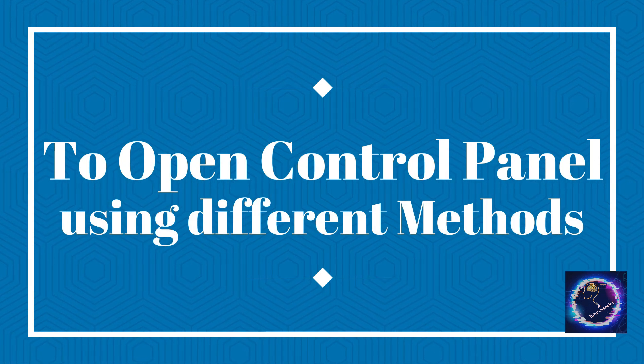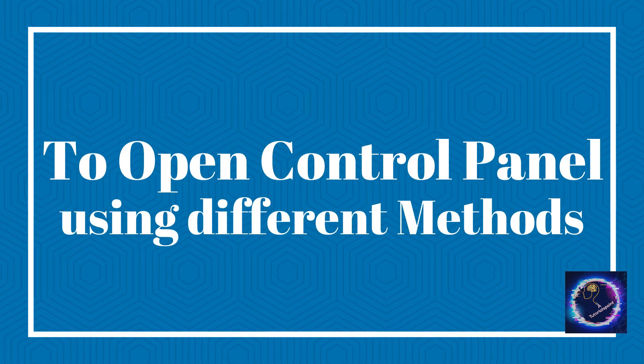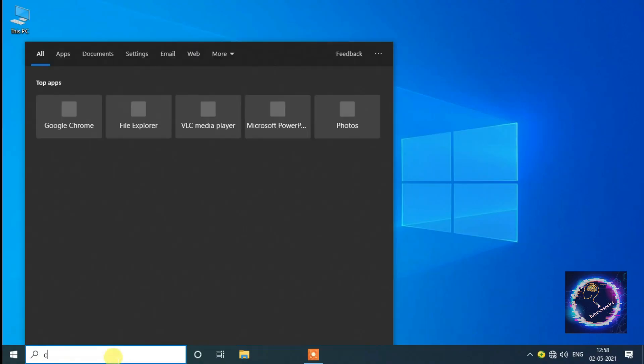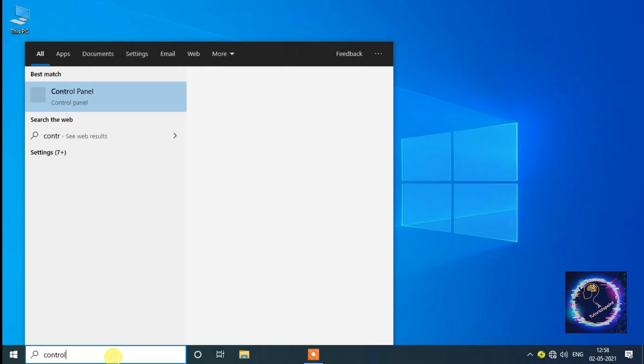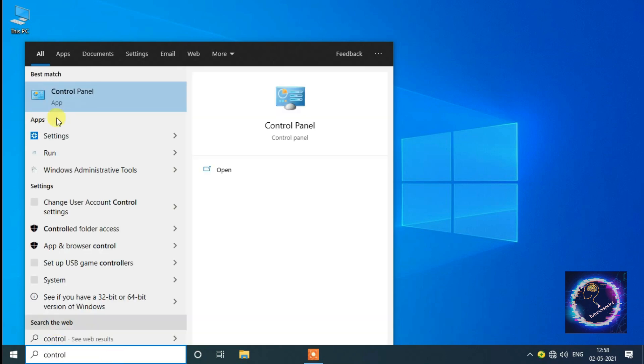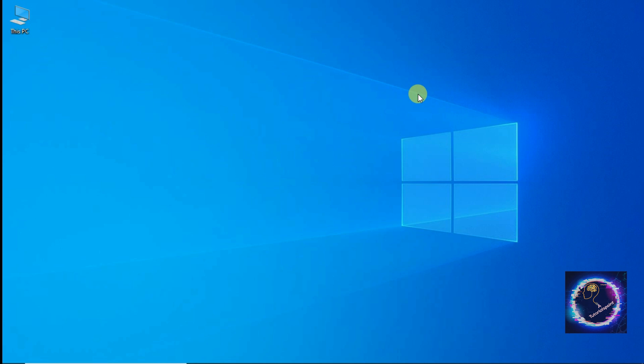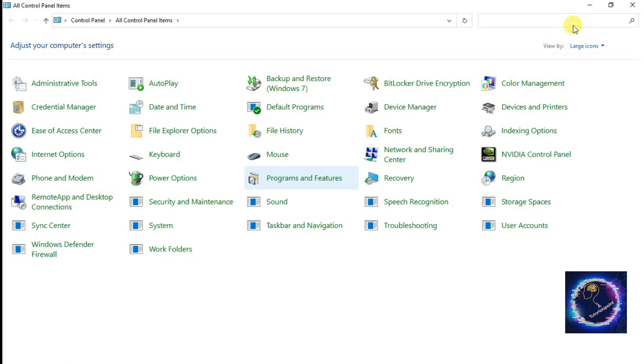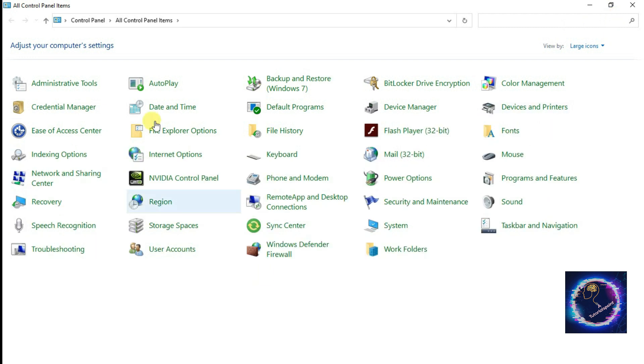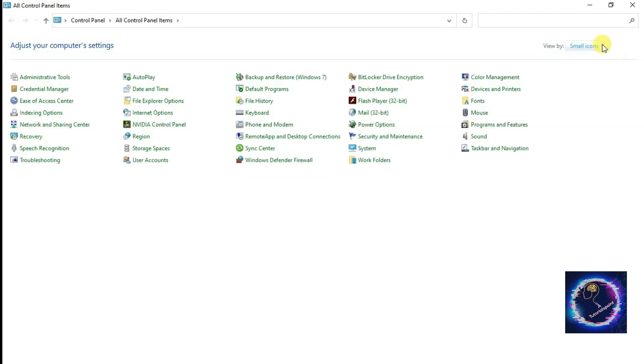First method: we have to type Control Panel in the search option and you can see in the screen the Control Panel is open. We have three different views available in Control Panel: category, large icons, and small icons.